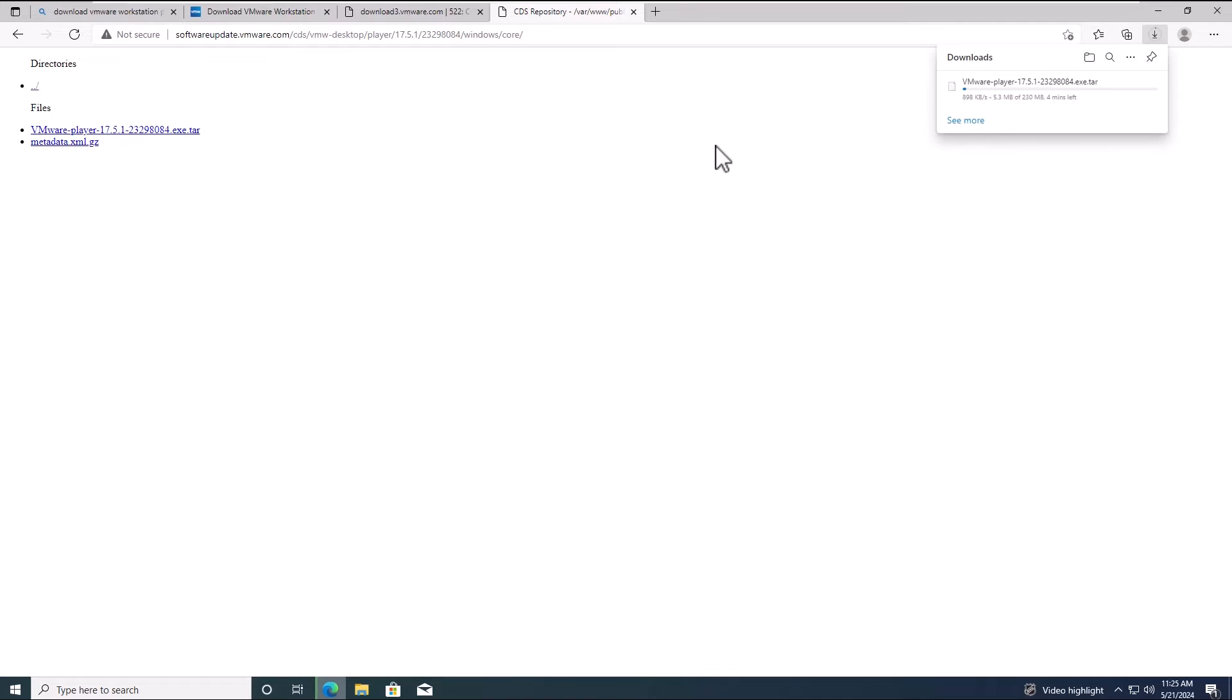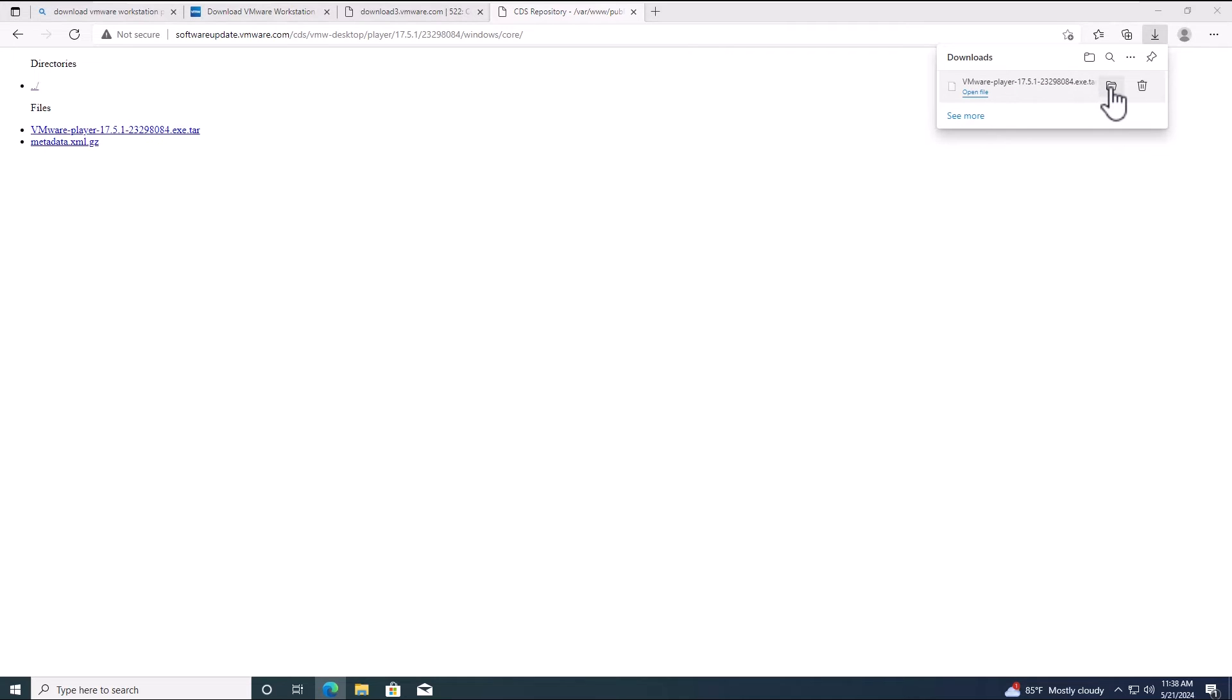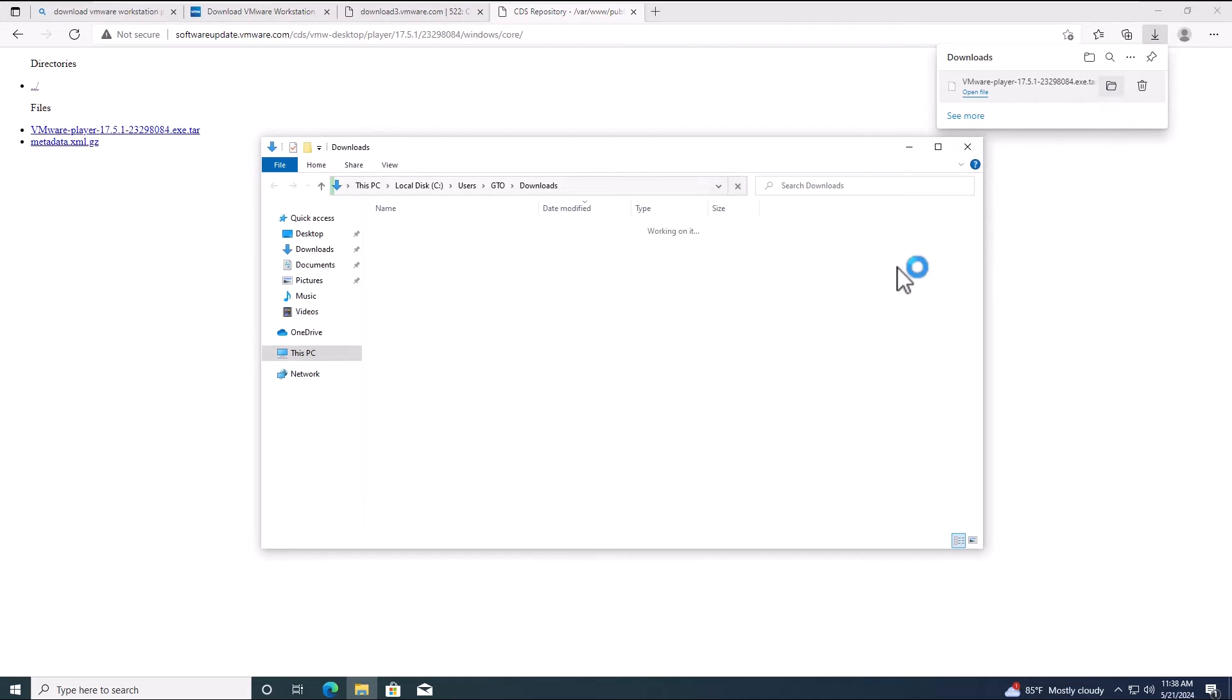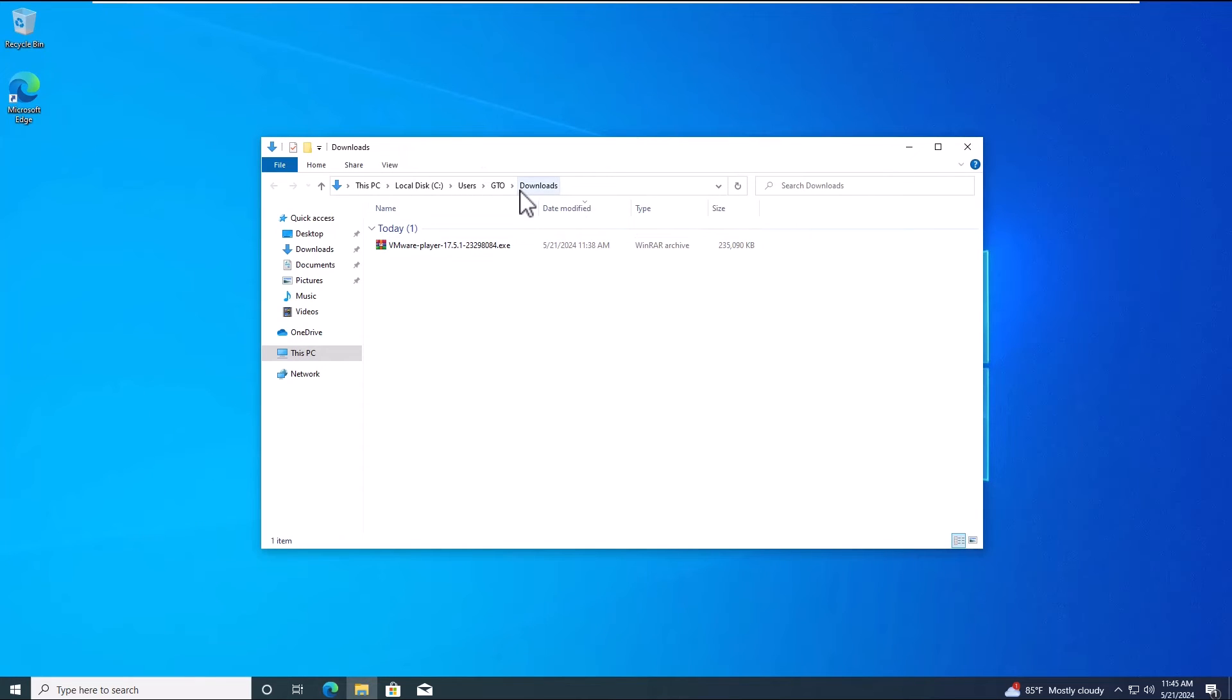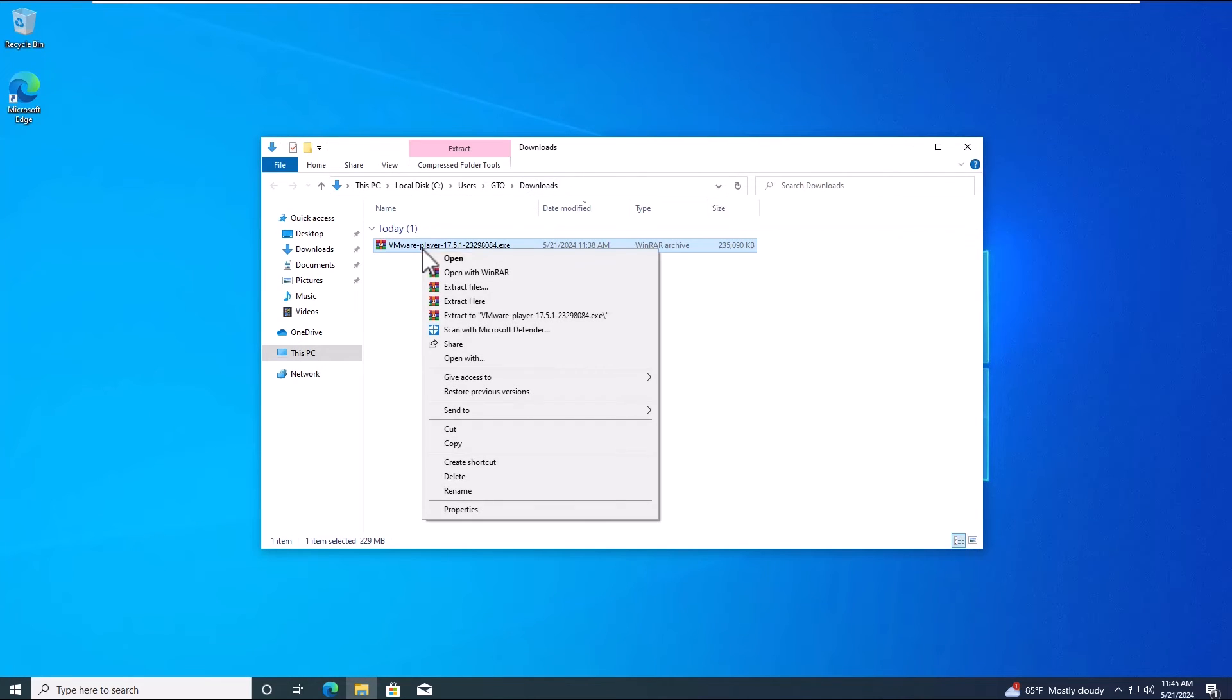Wait until the download is complete. After the download is complete, you need to extract the downloaded zip file.